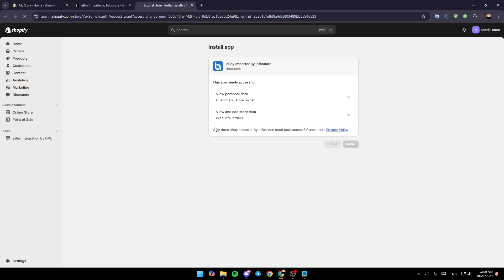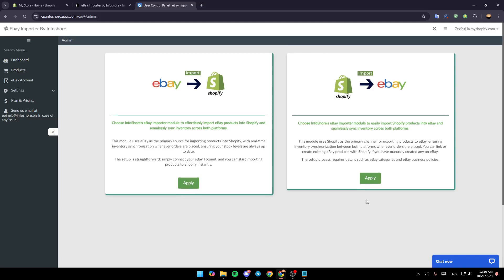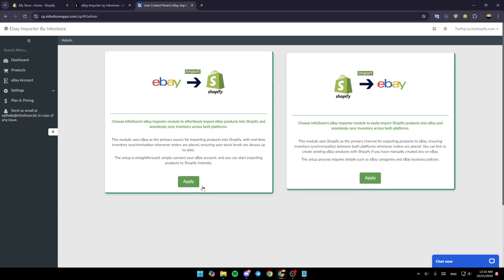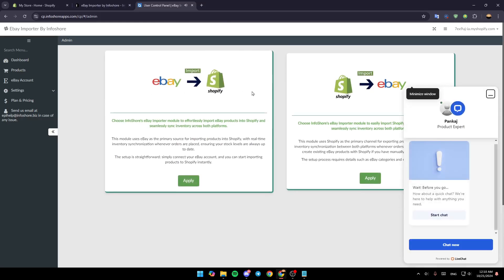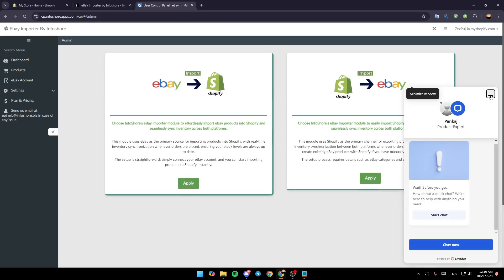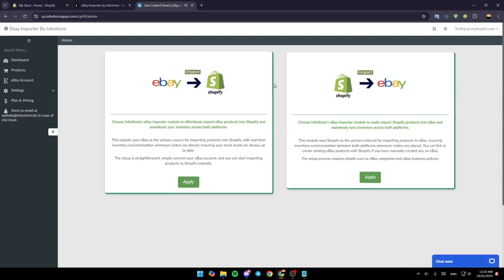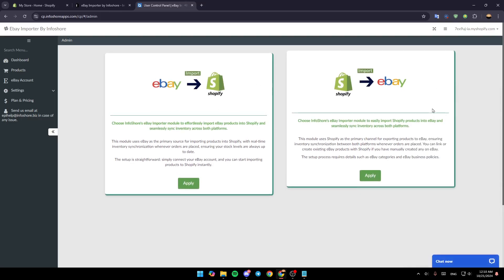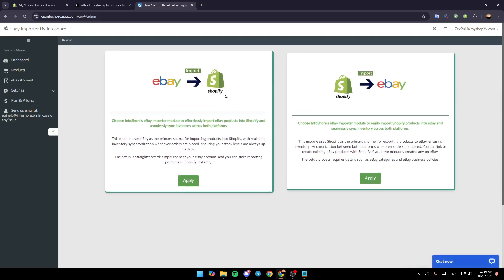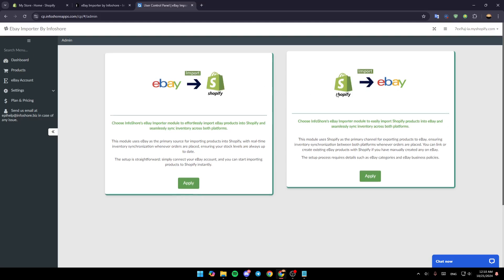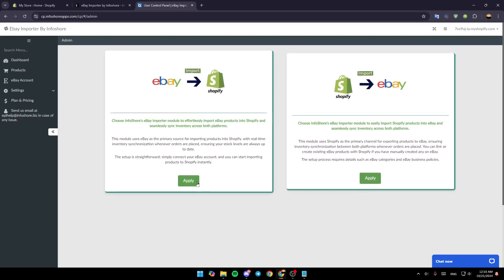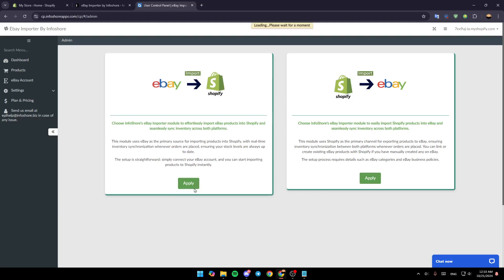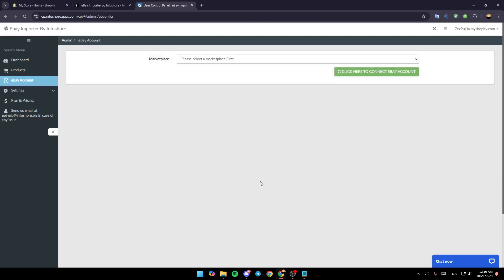Once you are here, as you can see you're going to find these two options. You can either import from eBay to Shopify or from Shopify to eBay. In this case we're going to choose this one. Click on apply and then once you do that